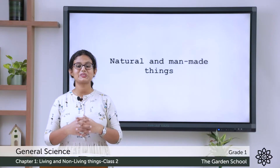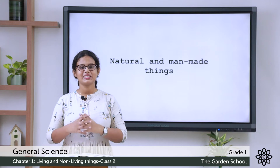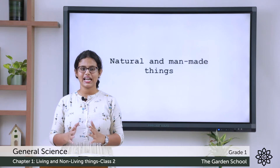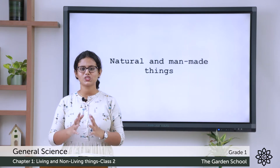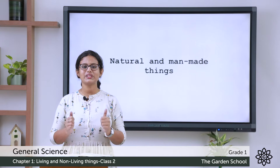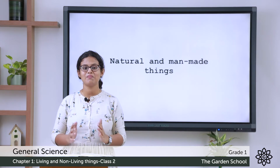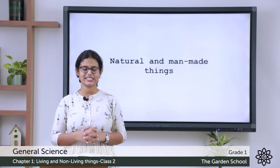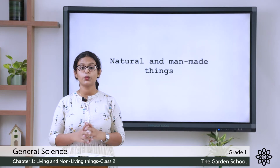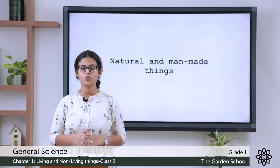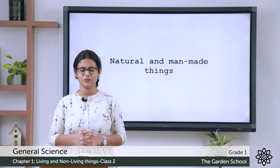A very good morning to all my dear ones. Today in science we are going to see a new topic which is about natural and man-made things. In the last class we learned about living and non-living things.